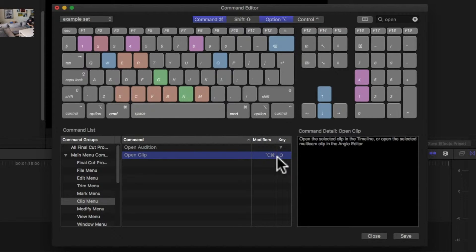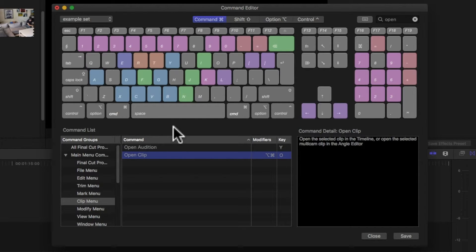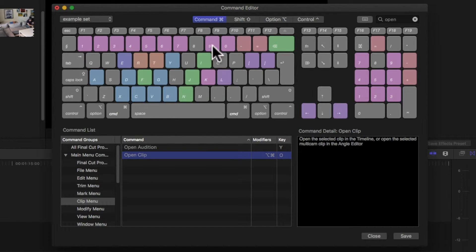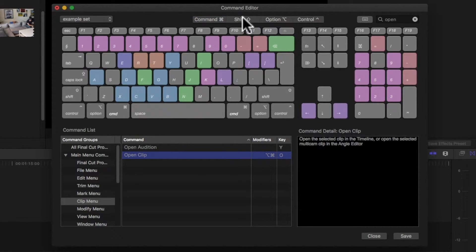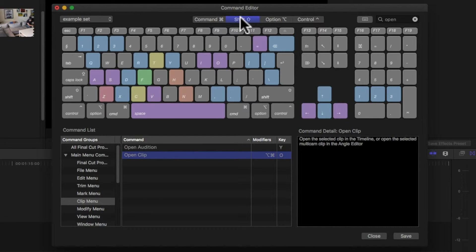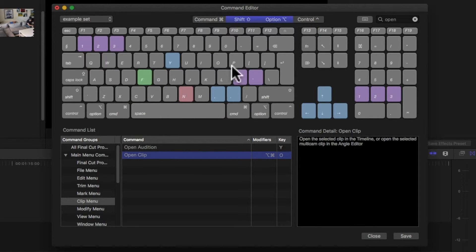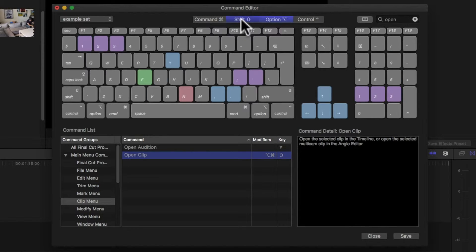Now one step that I've skipped here is to make sure that the keyboard command that I want to assign is actually available and you can see that by all those gray keys. If I unselect Command, if I select Shift, you can see everything that's free with just having a Shift modifier. I can select Shift and Option together and then you can see what's available. So a lot is available with Shift and Option.